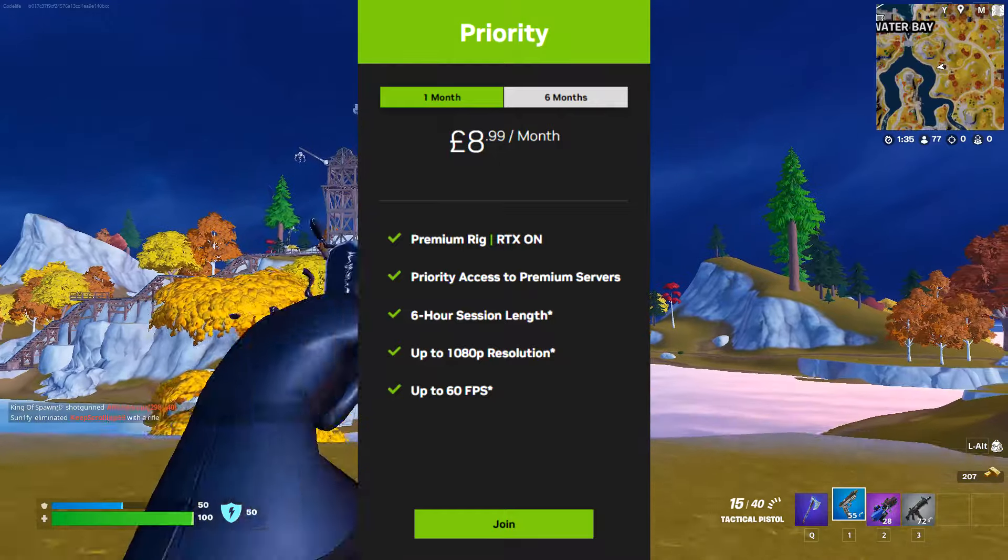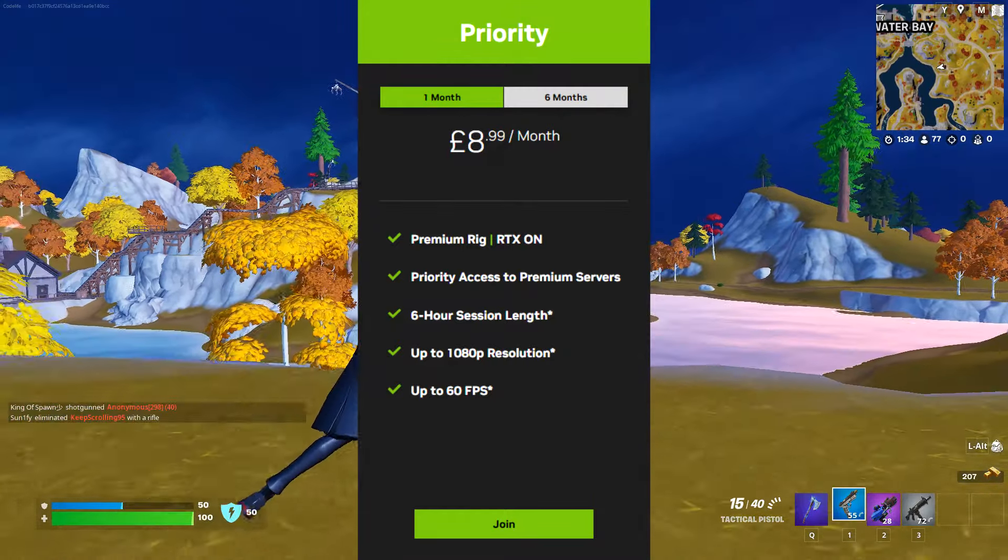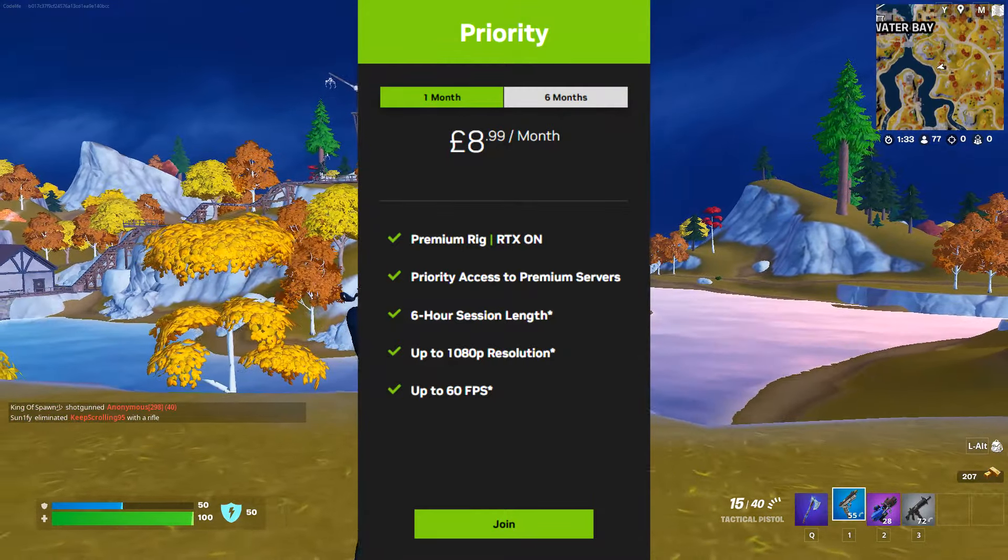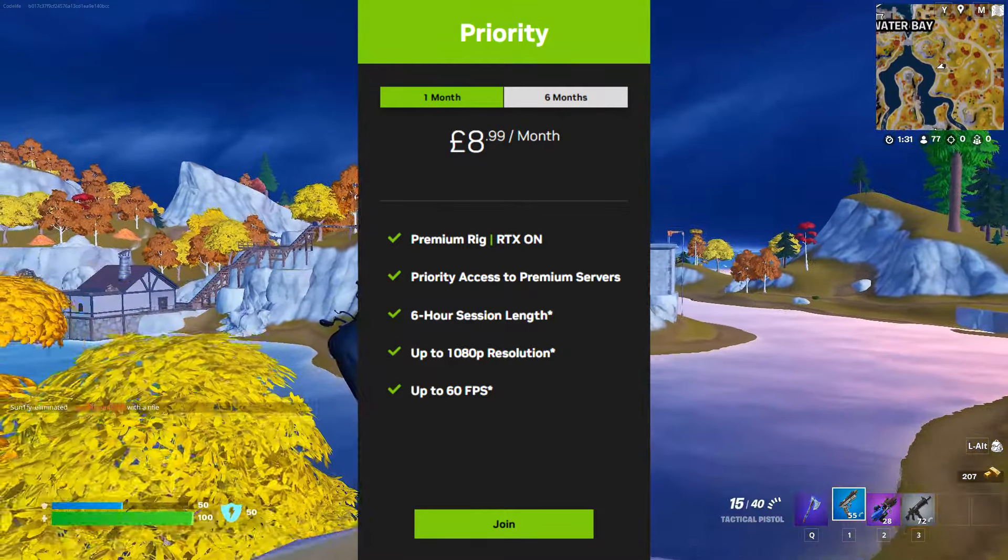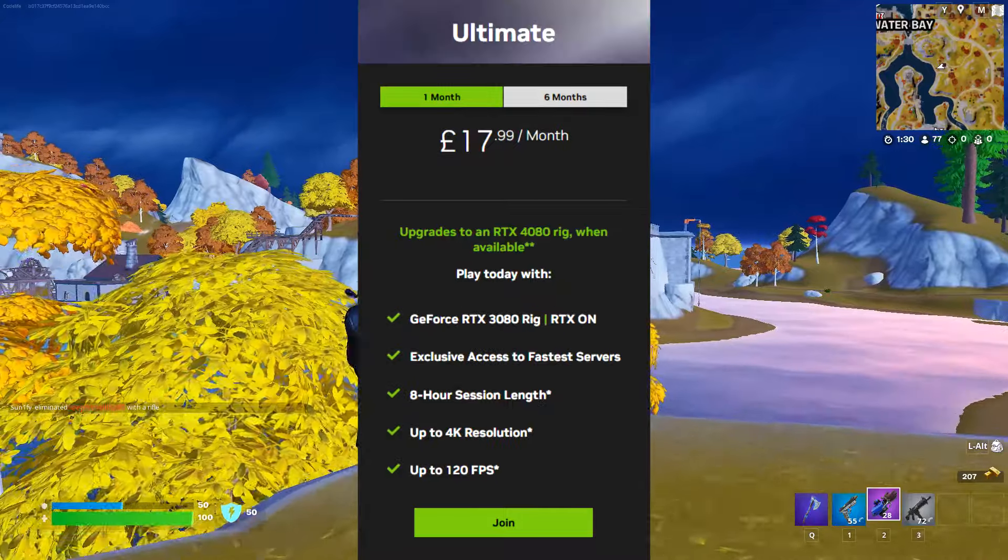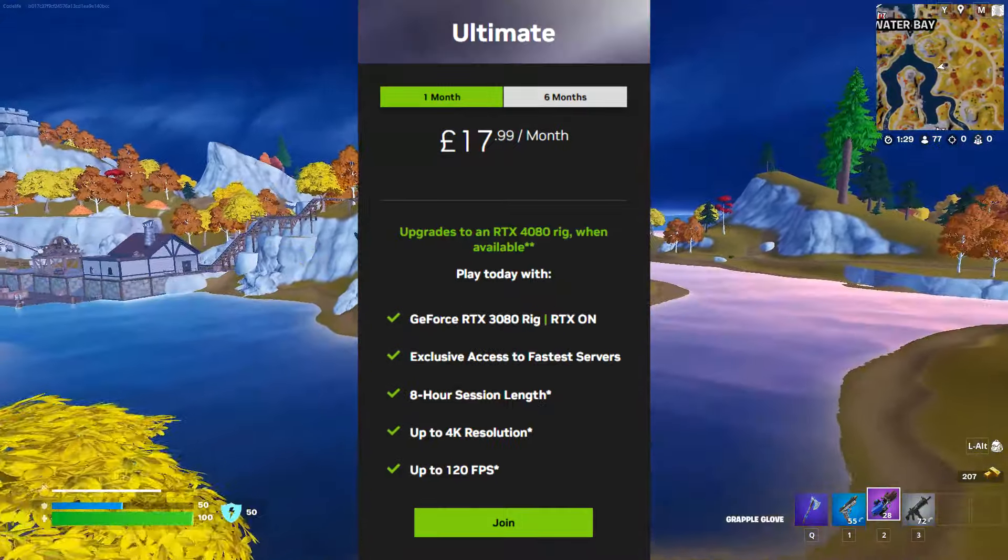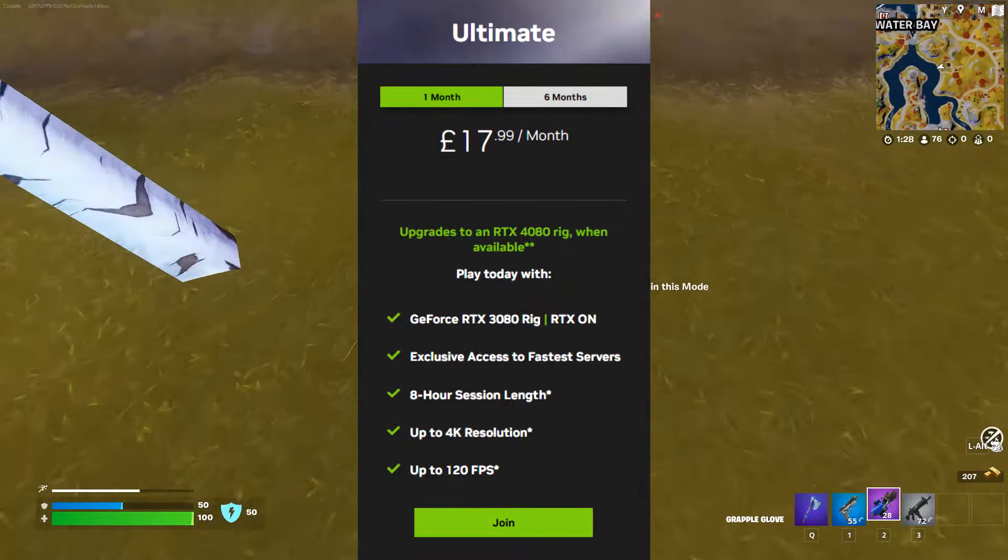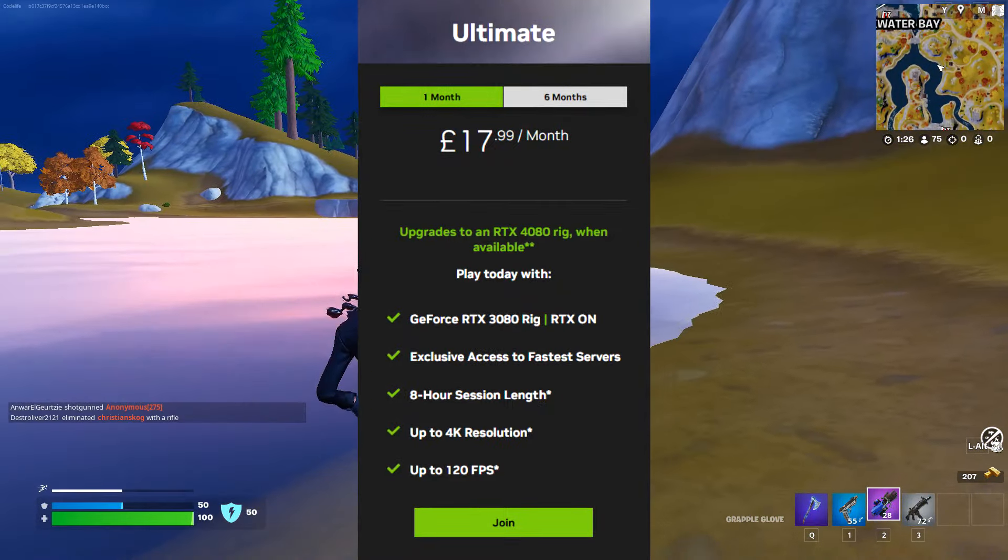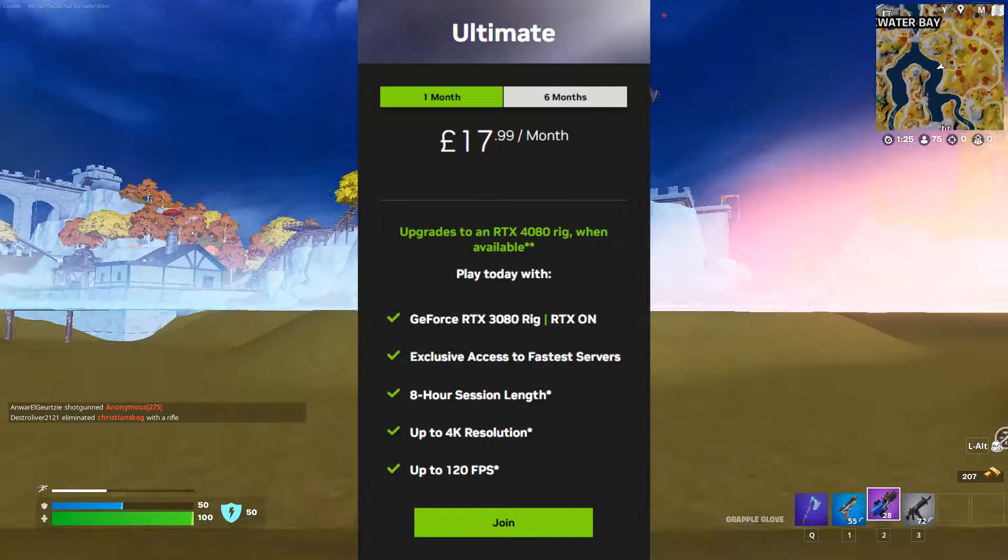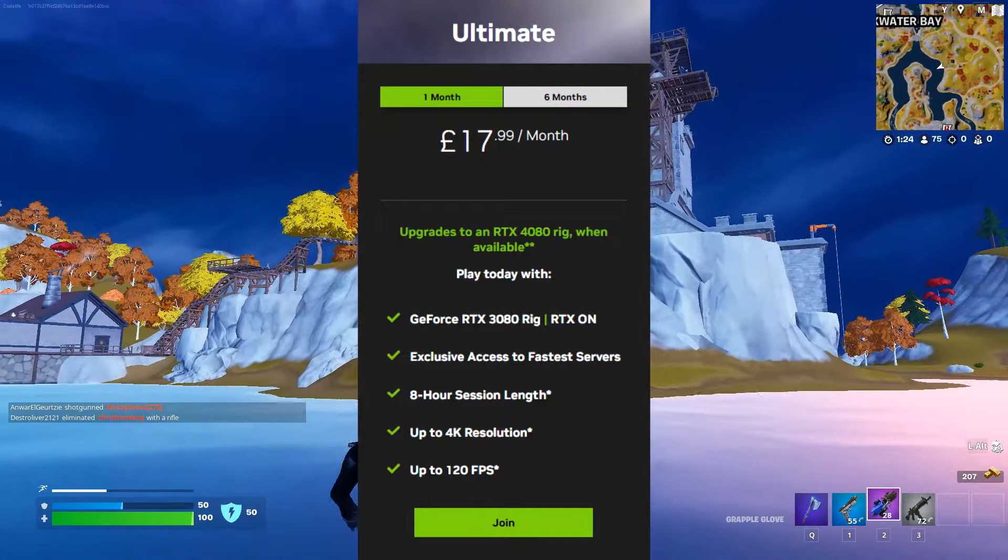There's priority which grants you an RTX rig, 60fps and a six-hour session. And finally there's ultimate which grants you a high-end RTX rig, 120fps and an eight-hour session.